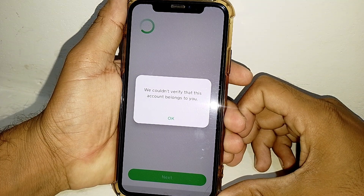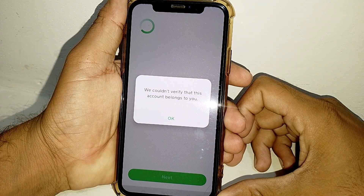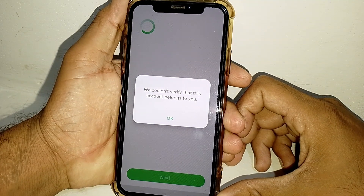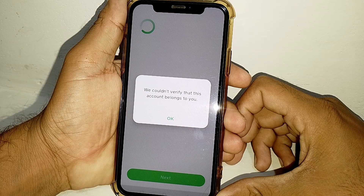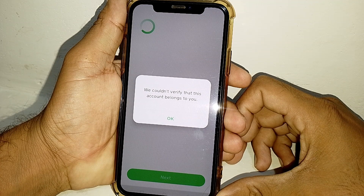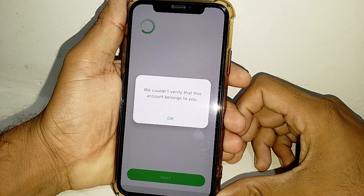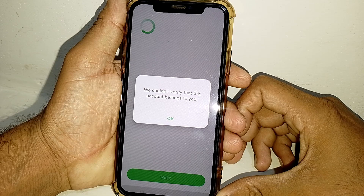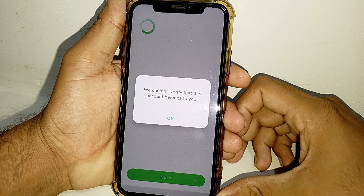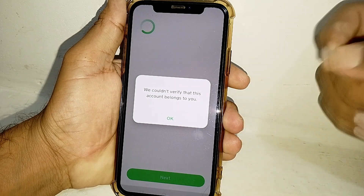Hello everybody, welcome back to my YouTube channel. In this video I'm going to show you how to fix 'We couldn't verify that this account belongs to you' on Cash App. When you try to log in and your Cash App account shows that message, it means you are entering wrong credentials.